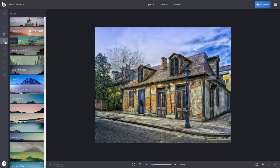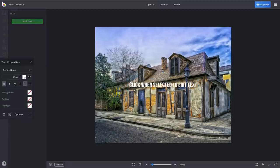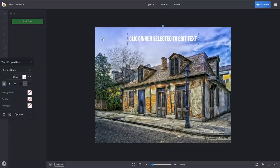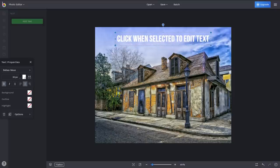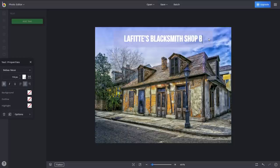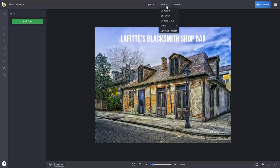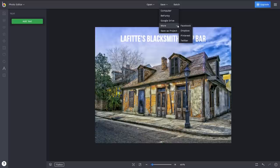There are other tool sets that you can play around with, including the ability to add text. When you're done editing your photo, here at the top, it can be saved to your computer, BeFunky, and Google Drive, along with the ability to export your image to Facebook, Dropbox, Pinterest, and Twitter.